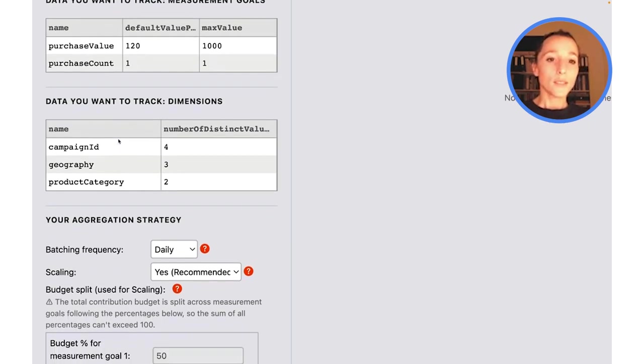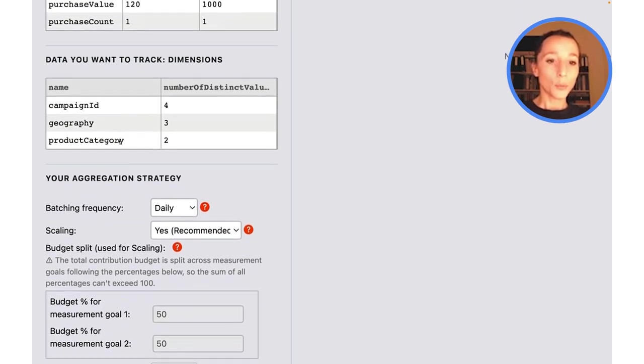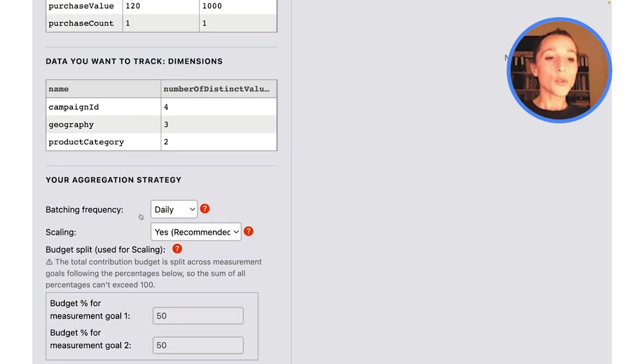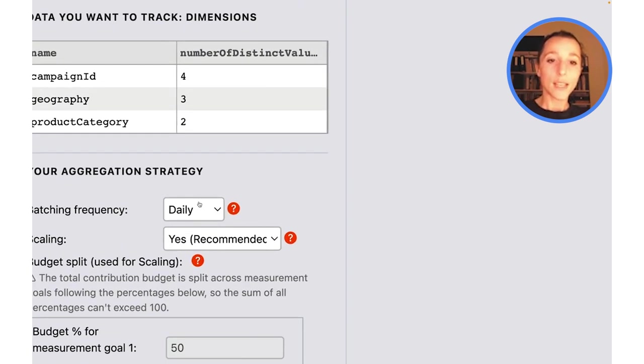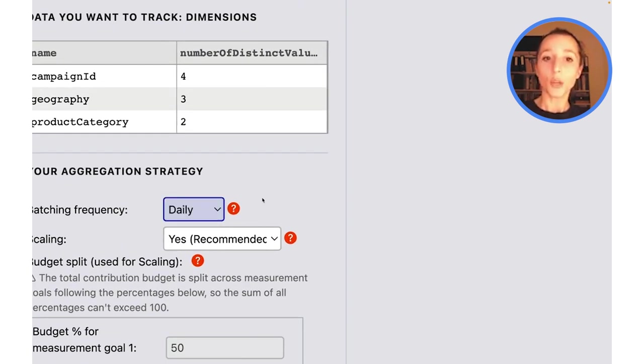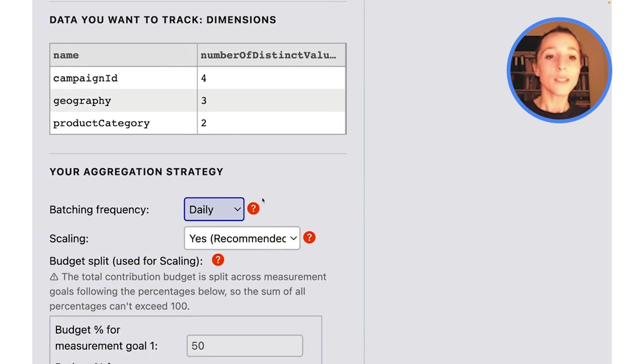These are the default parameters. I'm also using a batching frequency that is daily. We can change that as well, and we'll talk about that in a minute.